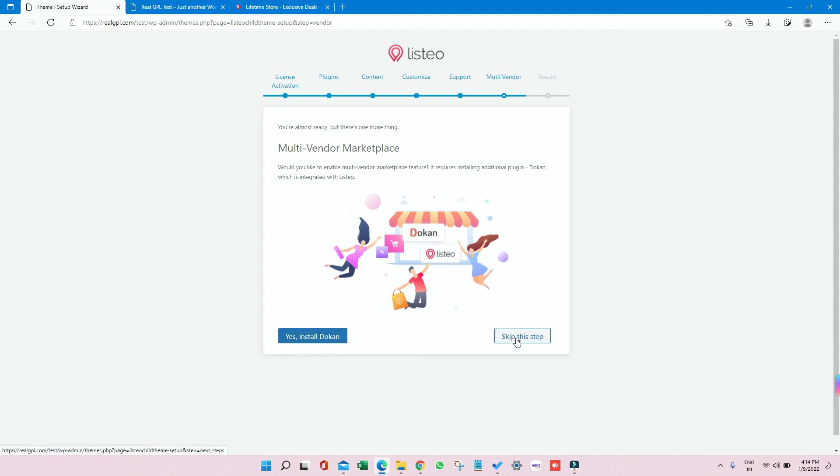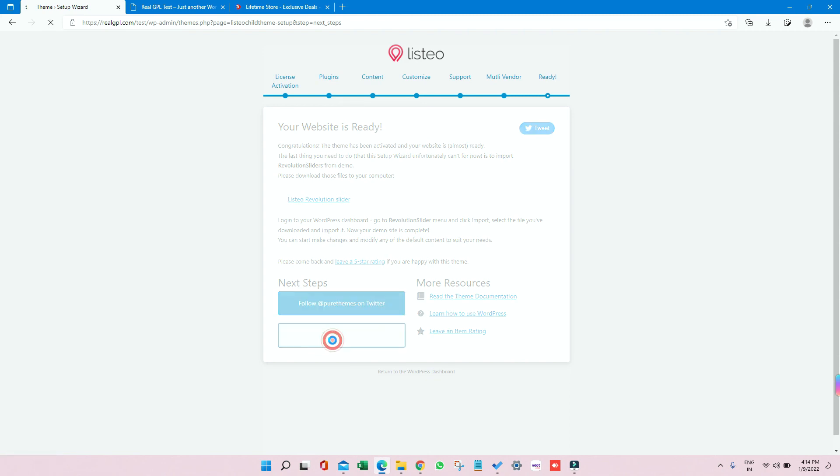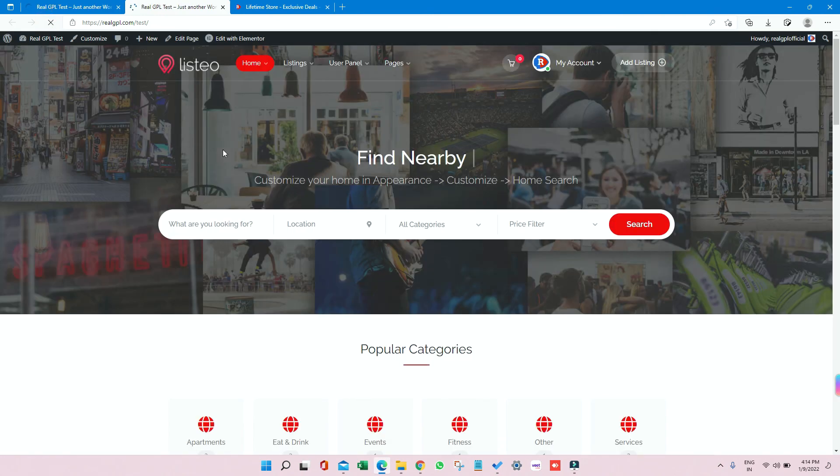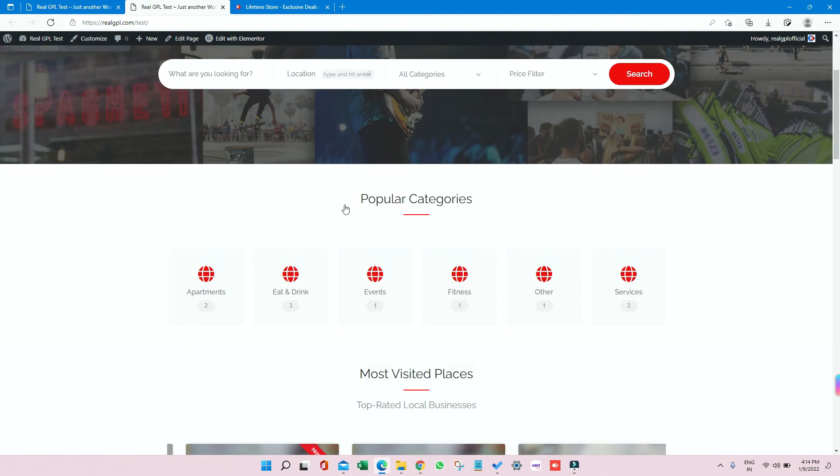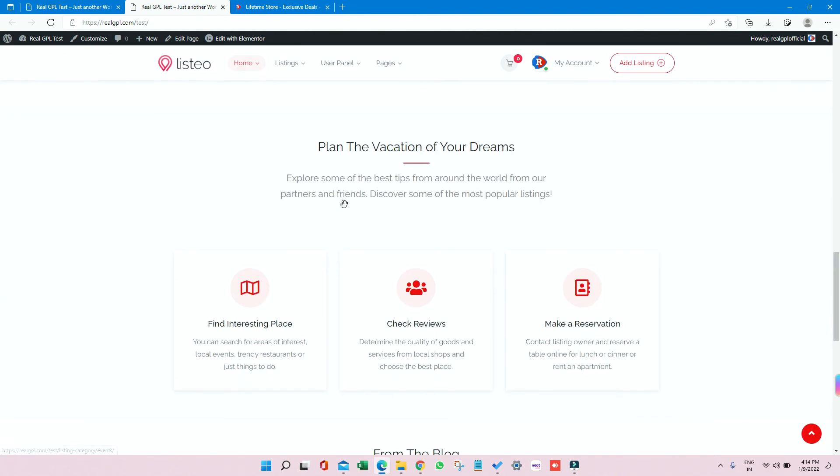And now we are ready. So I'm clicking on View Your New Website just to check if everything is imported properly. I can also refresh and show this page as well, like if the demo is coming as expected or not. So you can see the demo is coming properly, and we have not encountered any problem here.